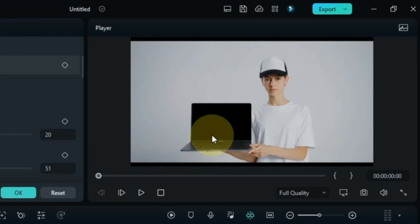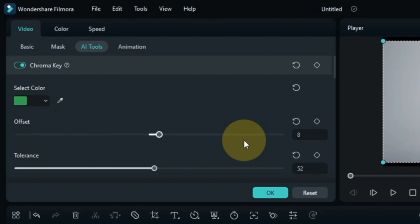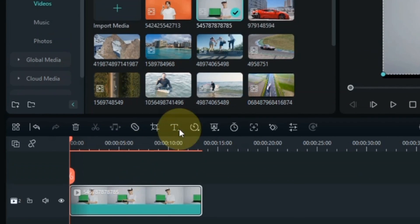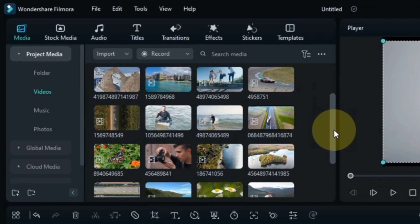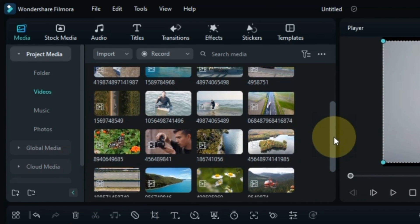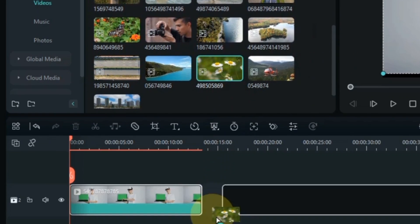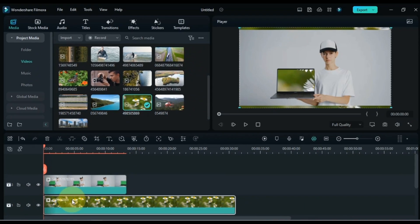You can see we removed the green screen laptop background. Now we want to add a video or picture to its background, so I drag and drop a video from the media into the track below. You can see that we have changed the background, but it needs to be adjusted further.